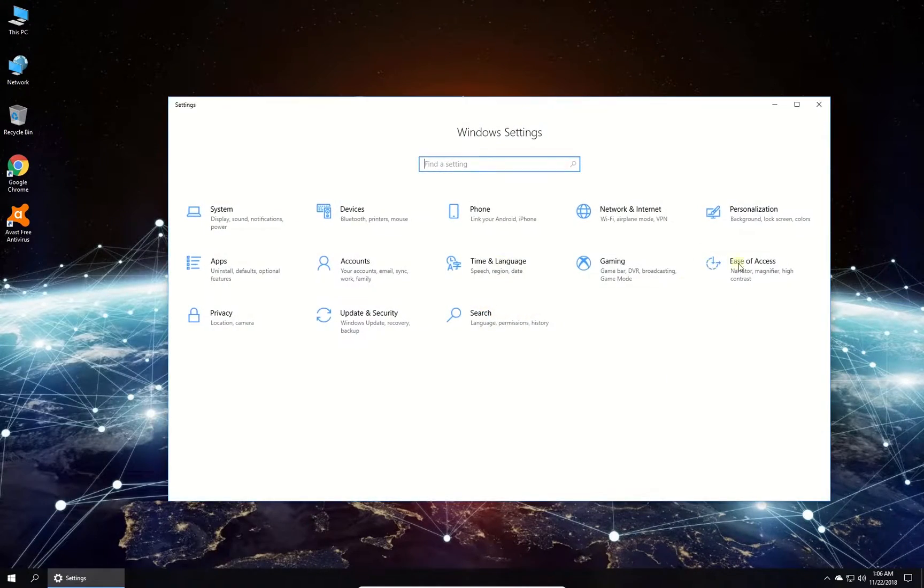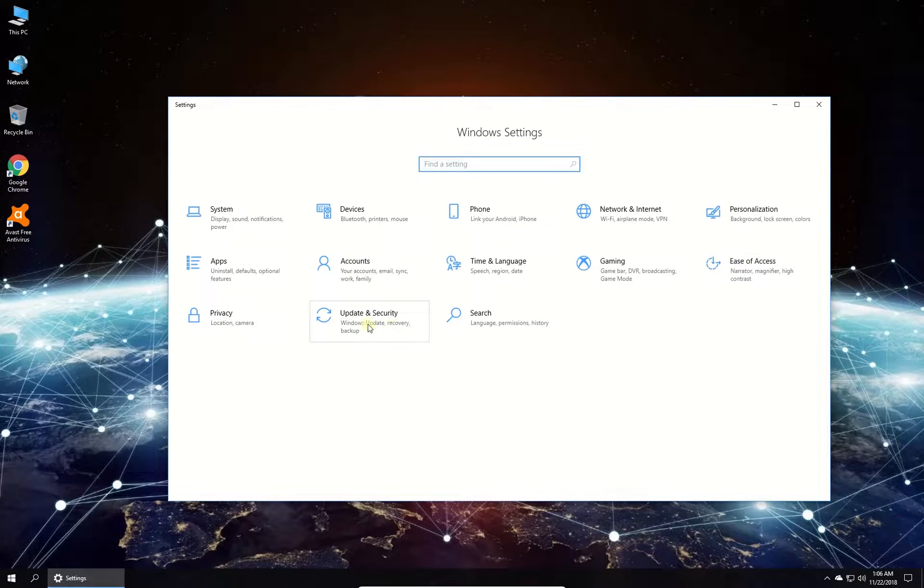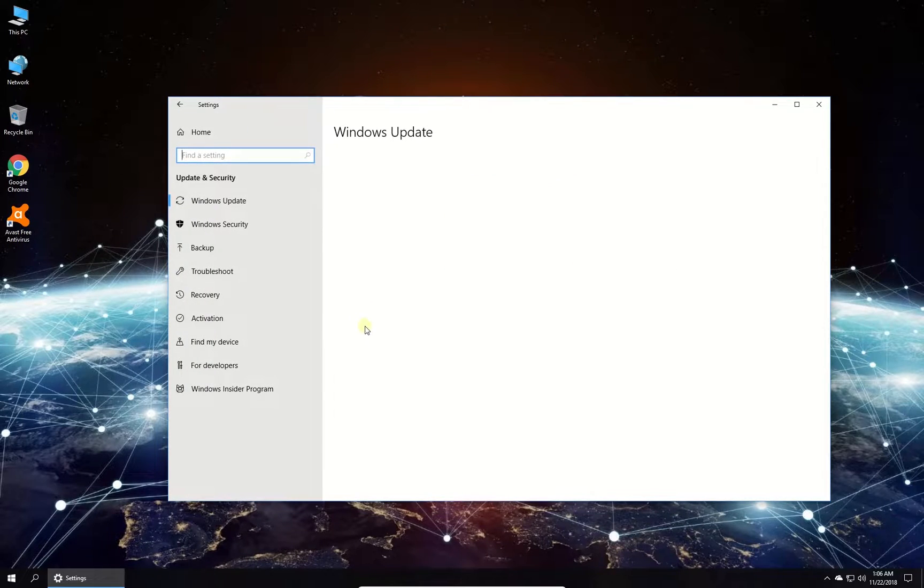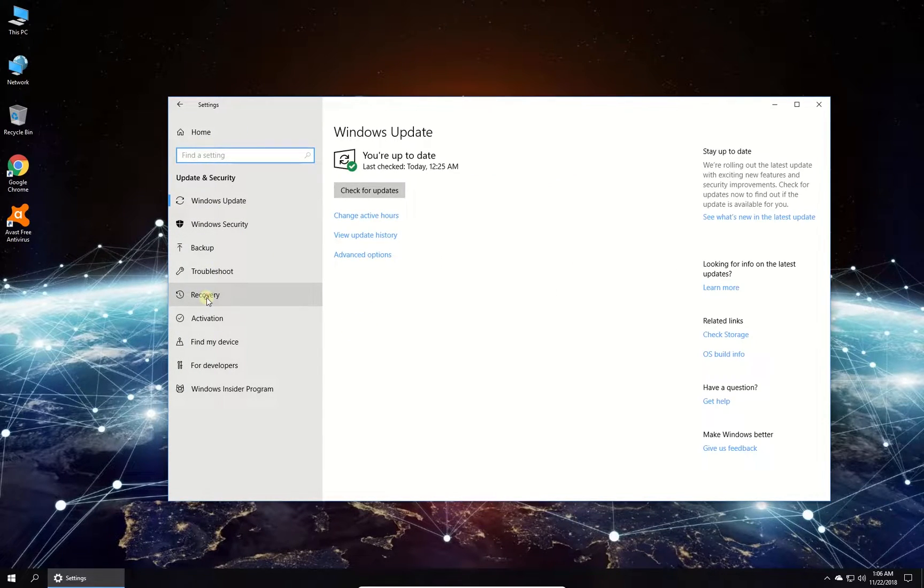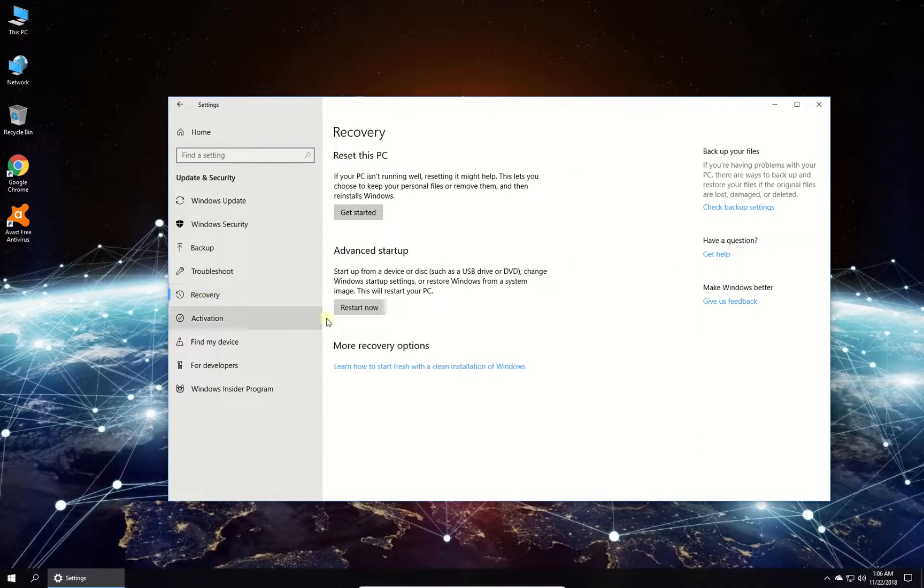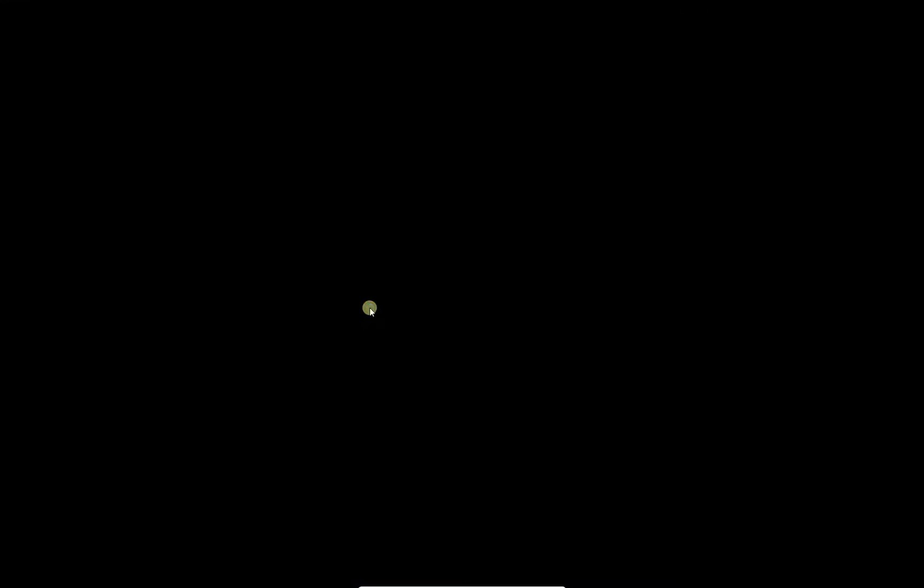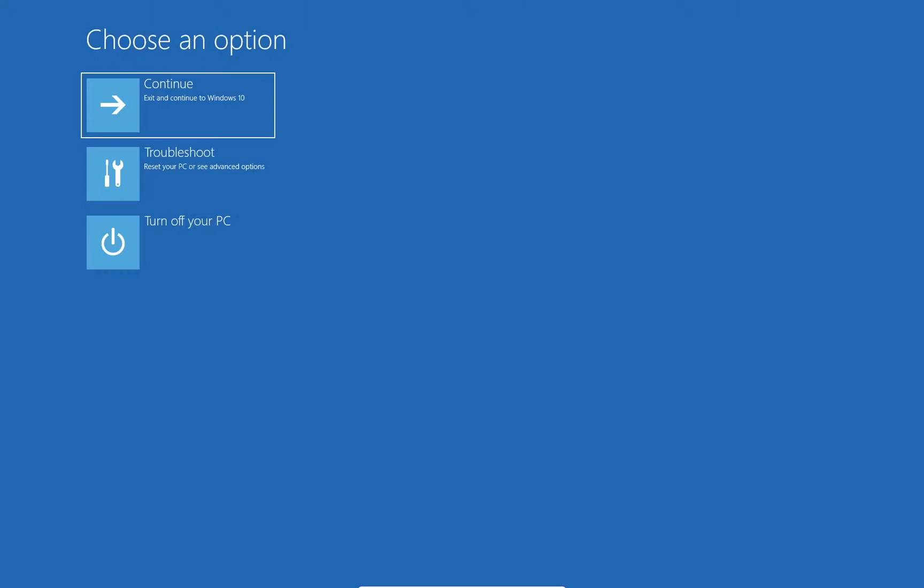In newly opened window click on Update and Security option. Then in the menu on the left click on Recovery and then click on Restart button under Advanced Startup section.